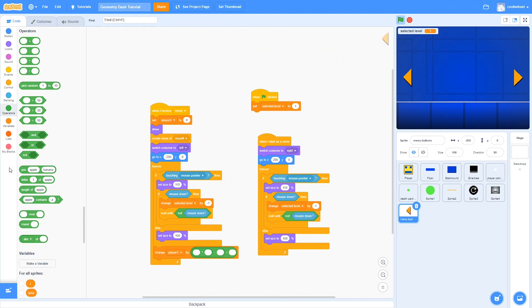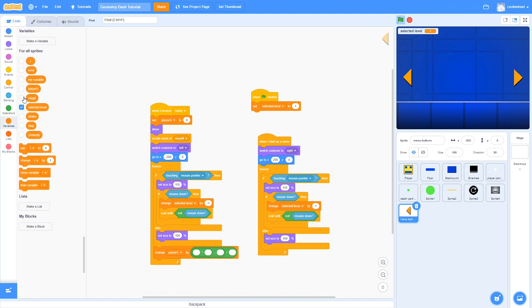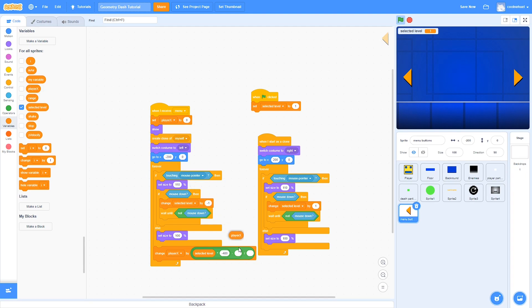In the first slot, drag in selected level. In the second slot, write minus 480. The third slot gets player X. And the fourth slot gets three.